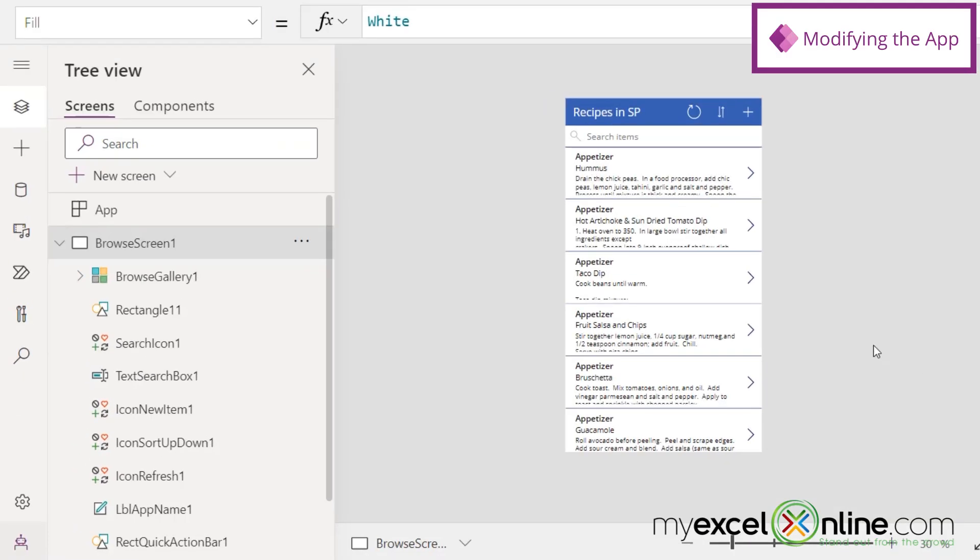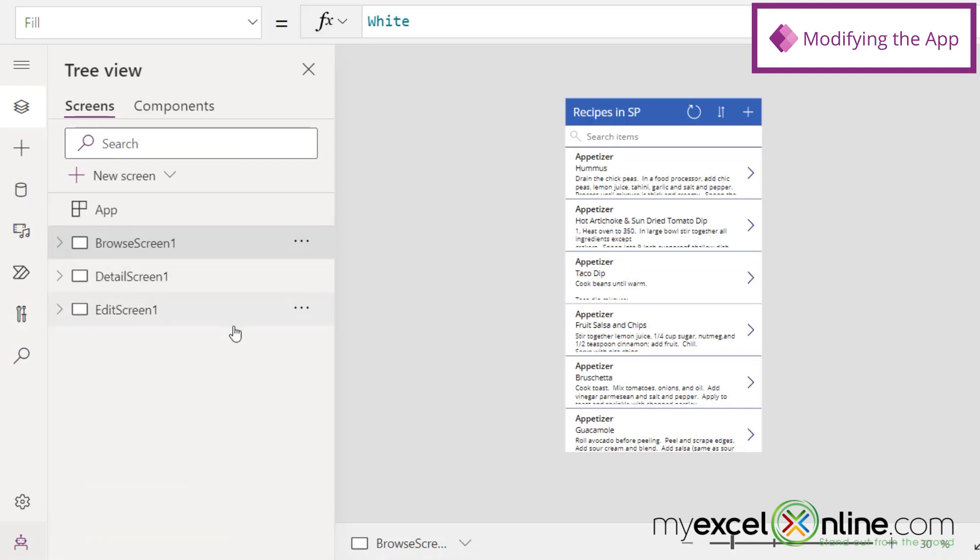So now that I have a SharePoint list, I want to show you how easy it is just to create an app for this list inside of Power Apps.